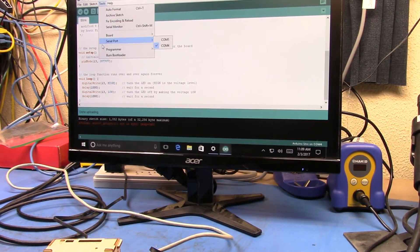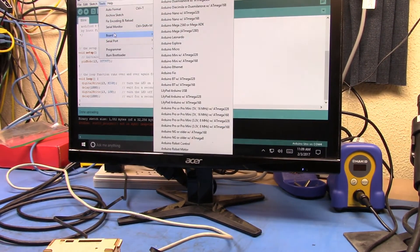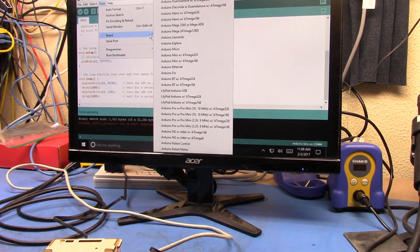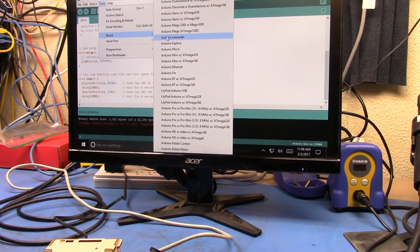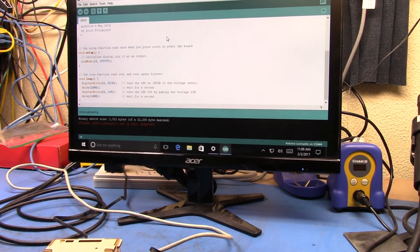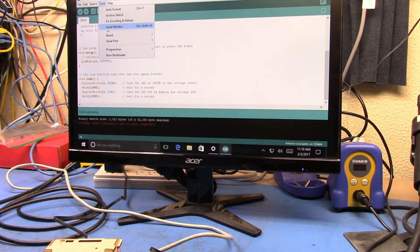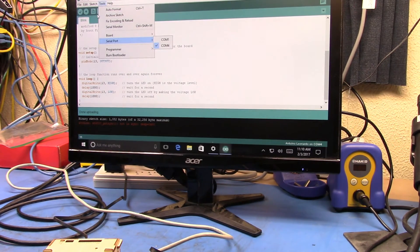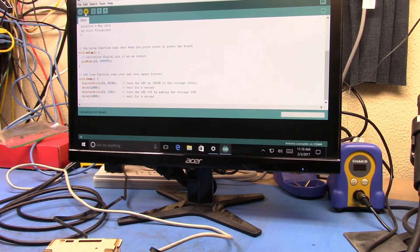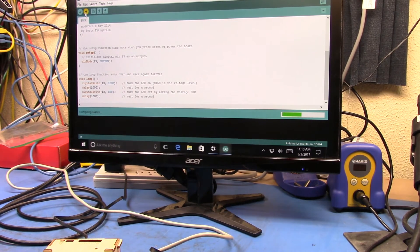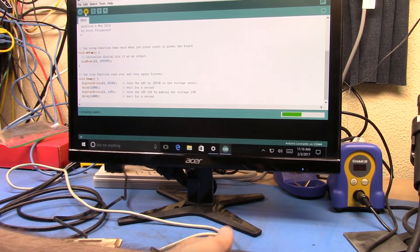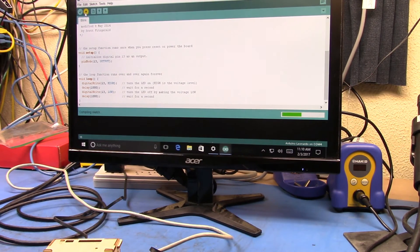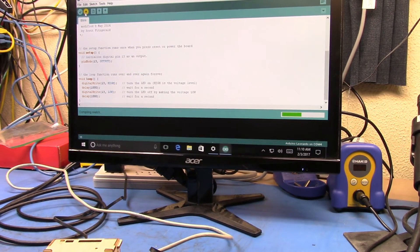So let's go in and select the Leonardo. Make sure that I actually got that. Yep. And now let's go and compile and upload again, and it should upload now on COM4.